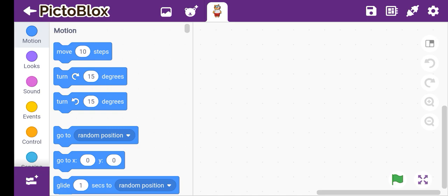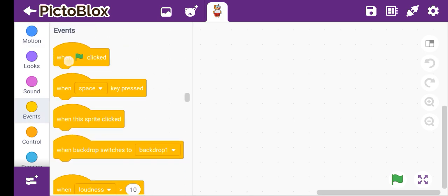Hello guys, welcome to my channel. Today we are going to make a unique and different shape — a robot shape. We will make a robot shape without using forever, repeat, or glide. So let's start the video. Before starting, please like, subscribe, and share.